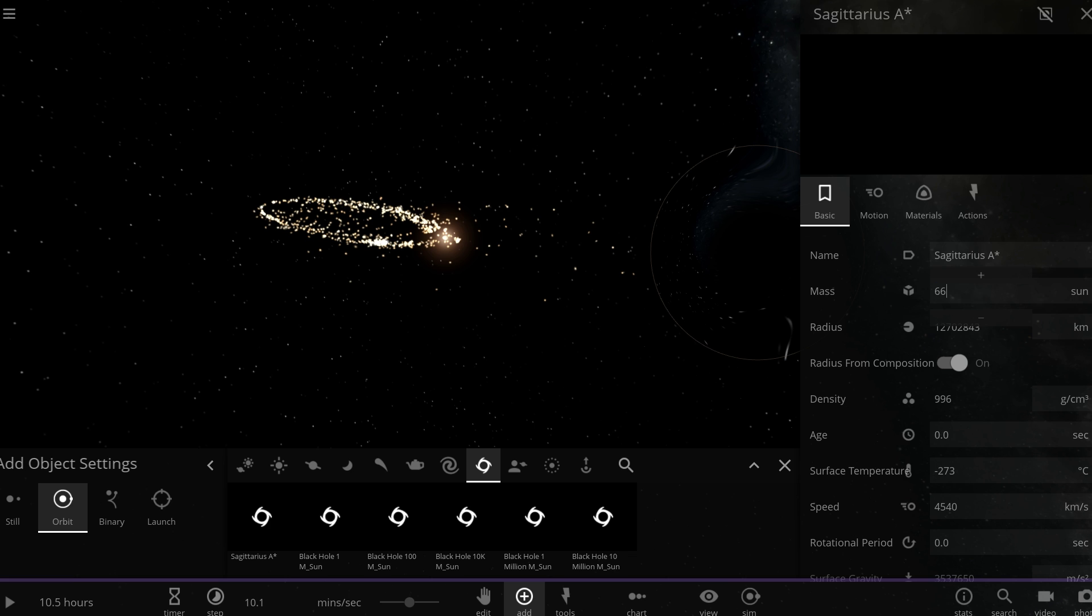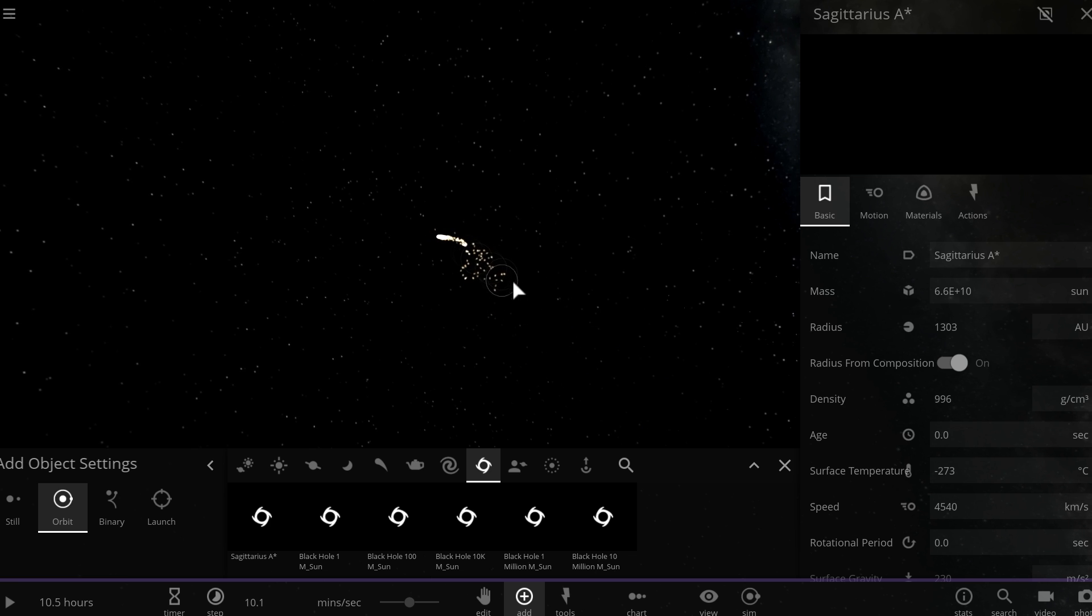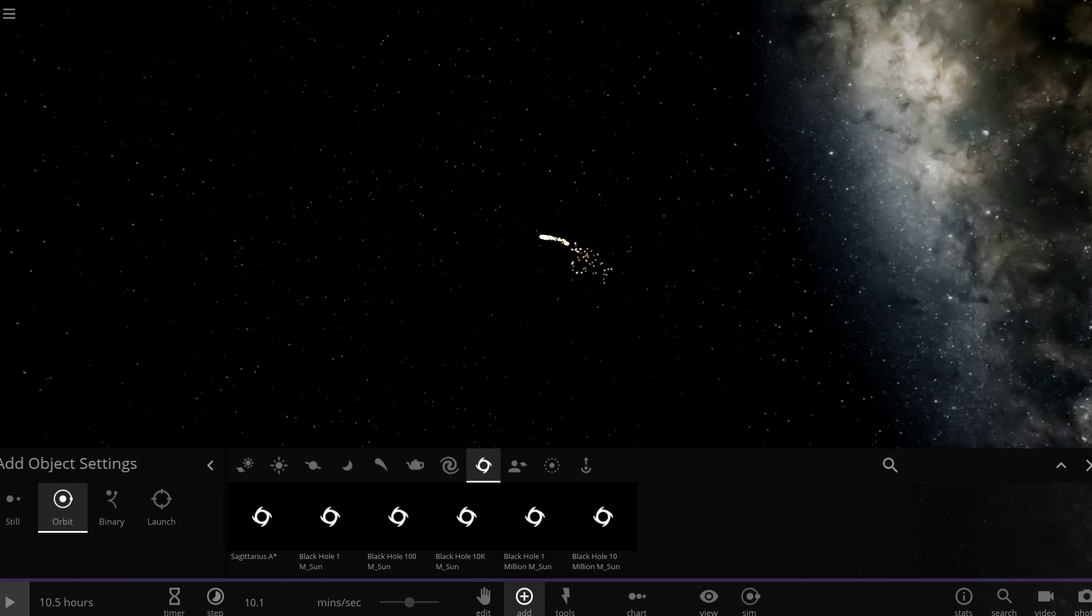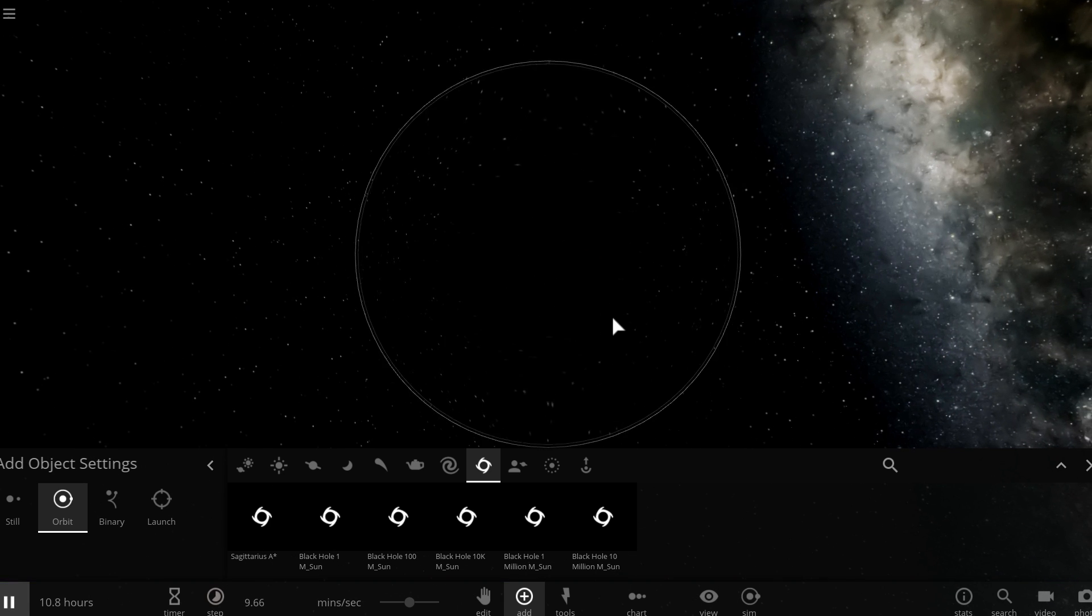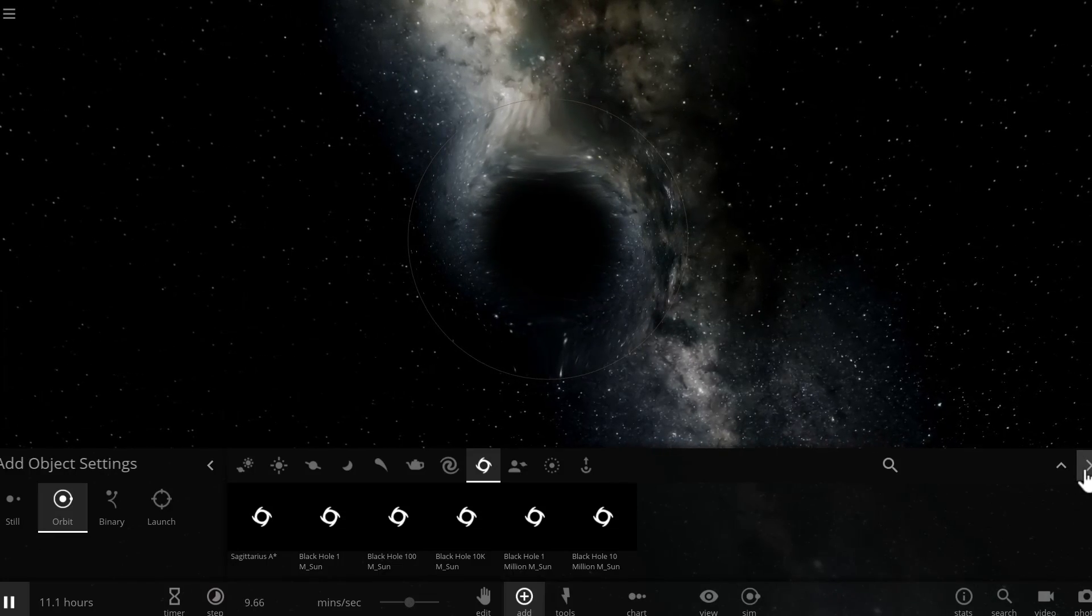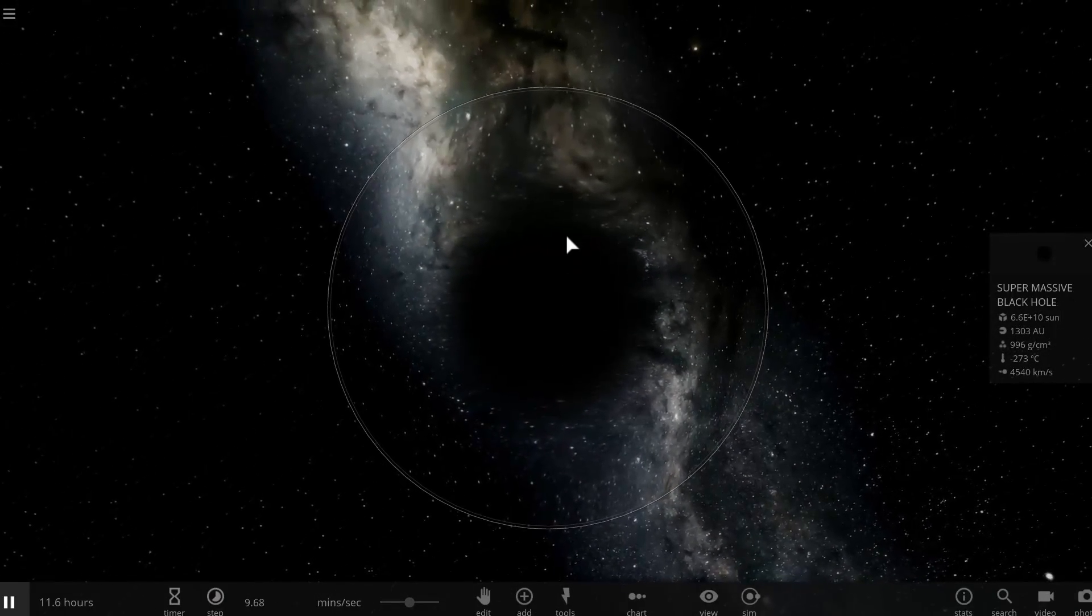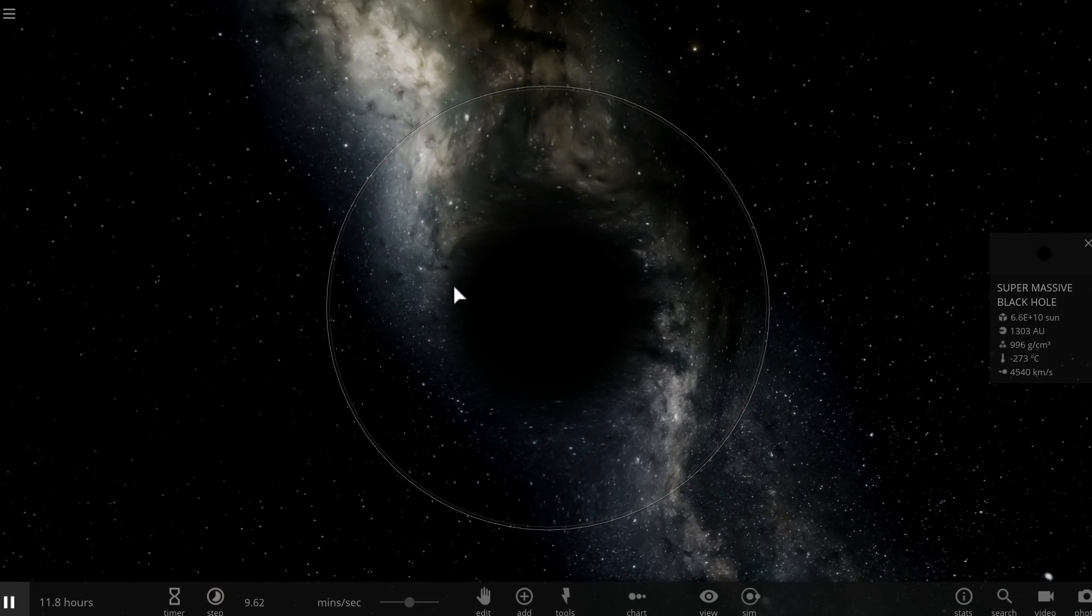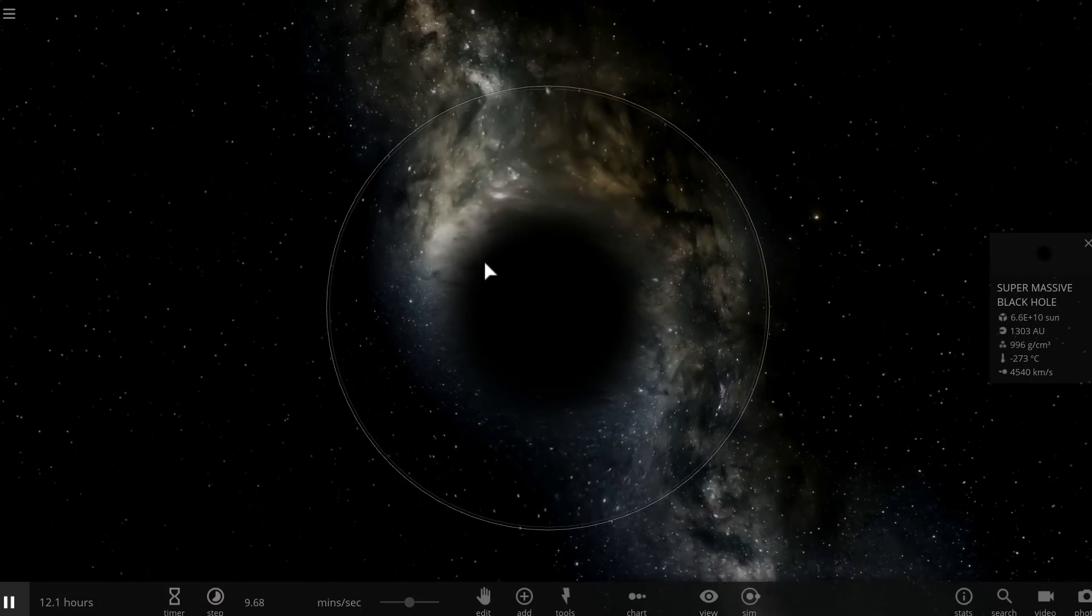That particular black hole is about 66 billion masses of a sun. So it kind of looks like this. Here it is. It basically just swallowed everything. This is a tremendously large object, about 1300 astronomical units in radius.